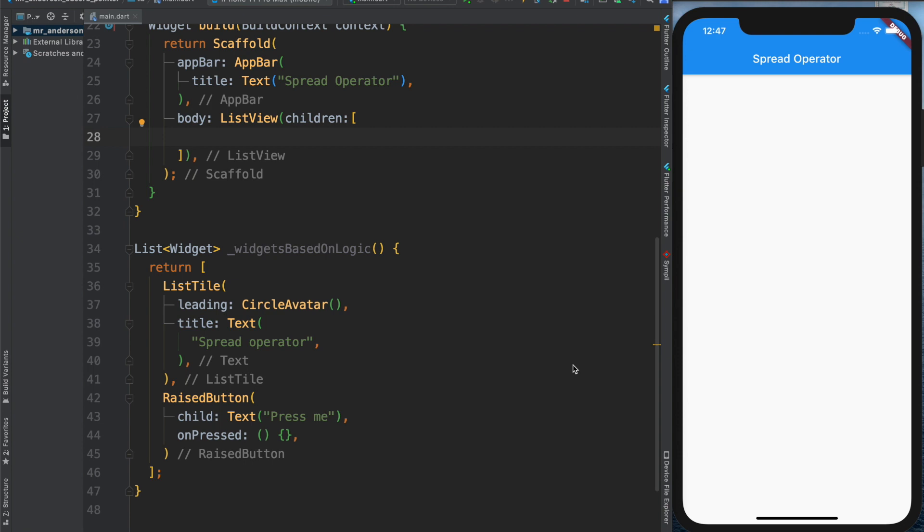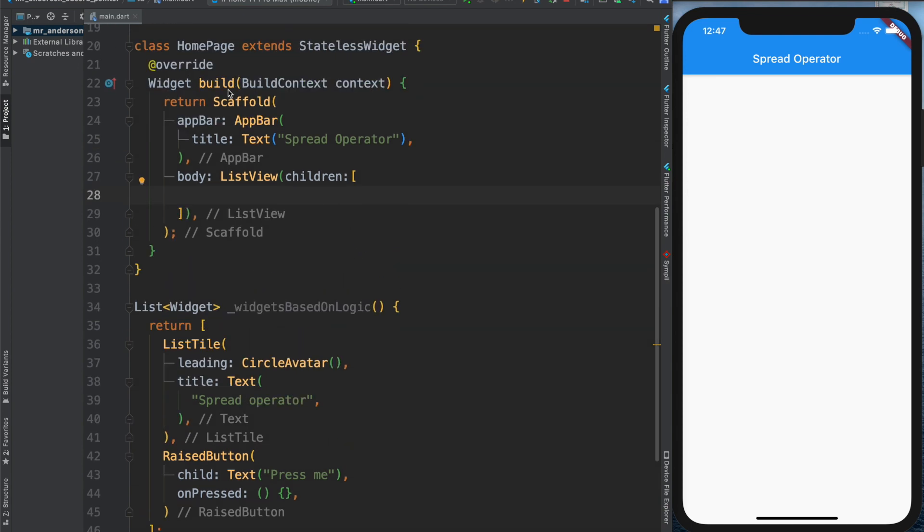Welcome! This time: the spread operator. I'm coming from an Android background, so I never heard of the spread operator before. But now I do, I find it pretty handy, especially for Flutter. So let's see why.